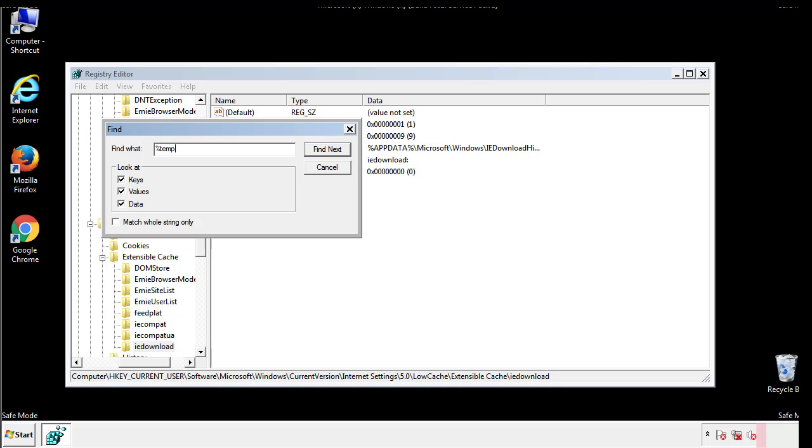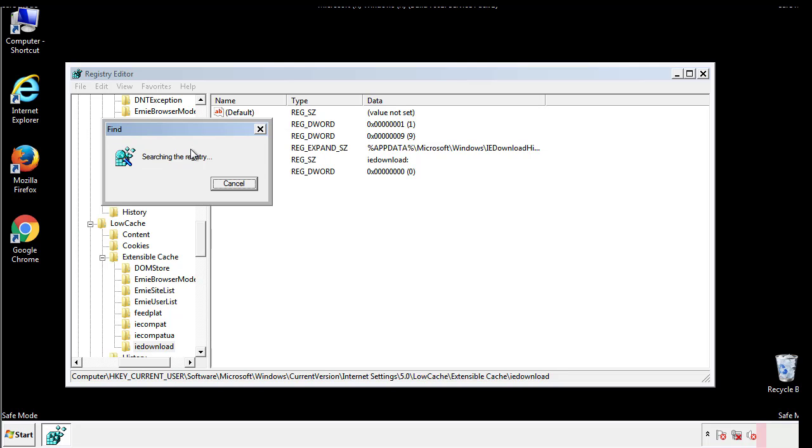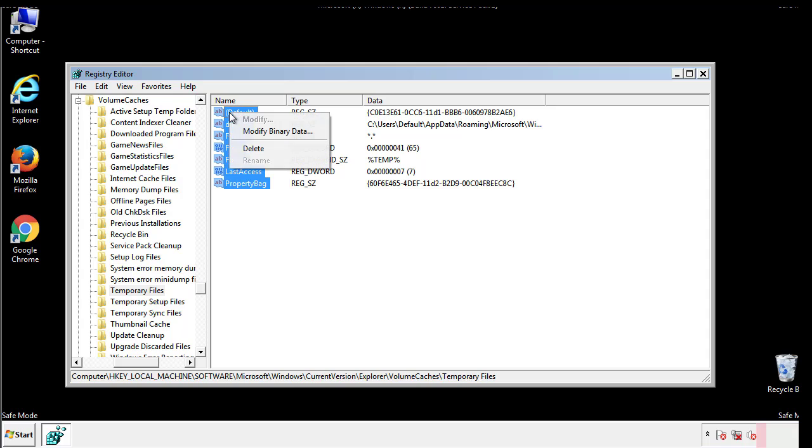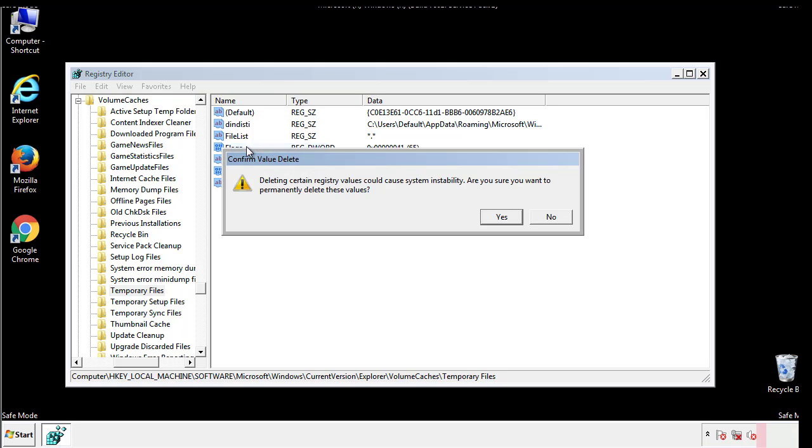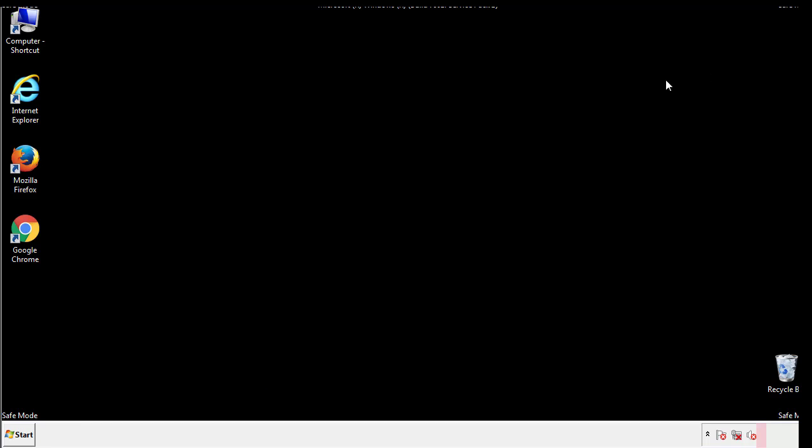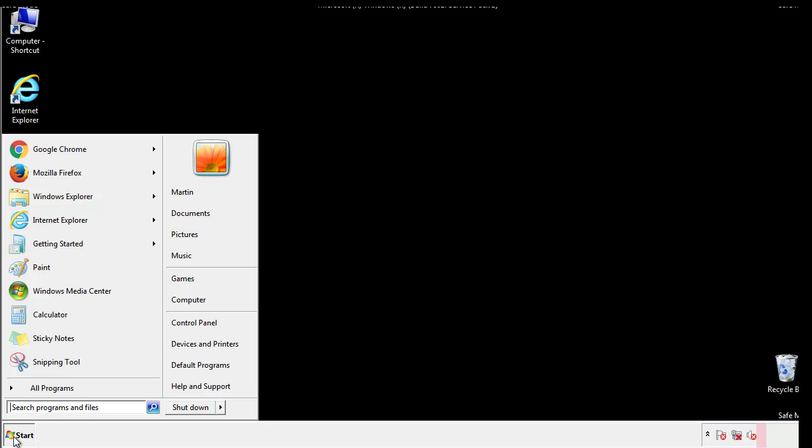In the TMP directory, you'll want to delete everything. Once we're done looking at all the locations, we can restart the computer.